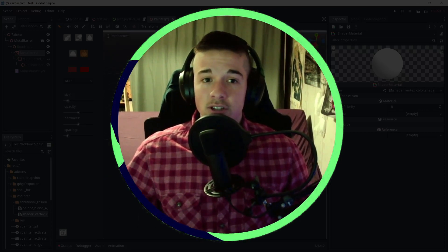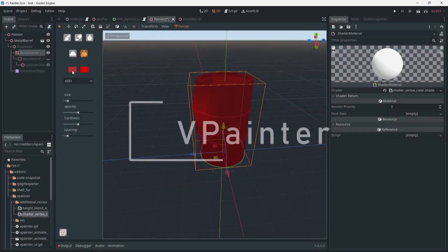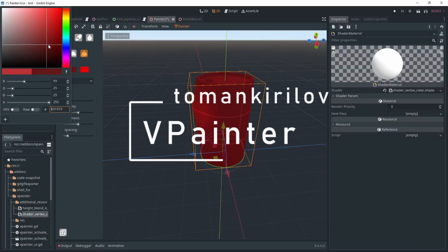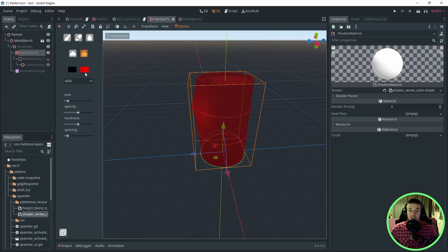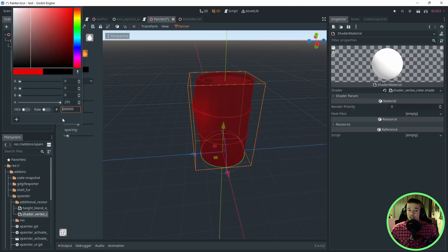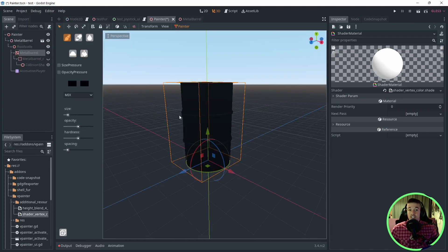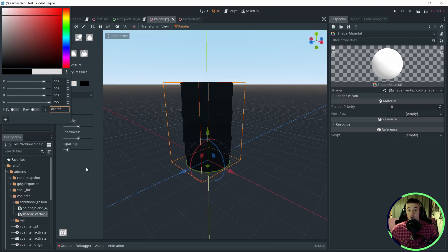For the 10th addon, I'm showing you V Painter by Toman Kirilov. But what is V Painter, you may ask? I'm glad you did. It's a vertex painter directly integrated into Godot.